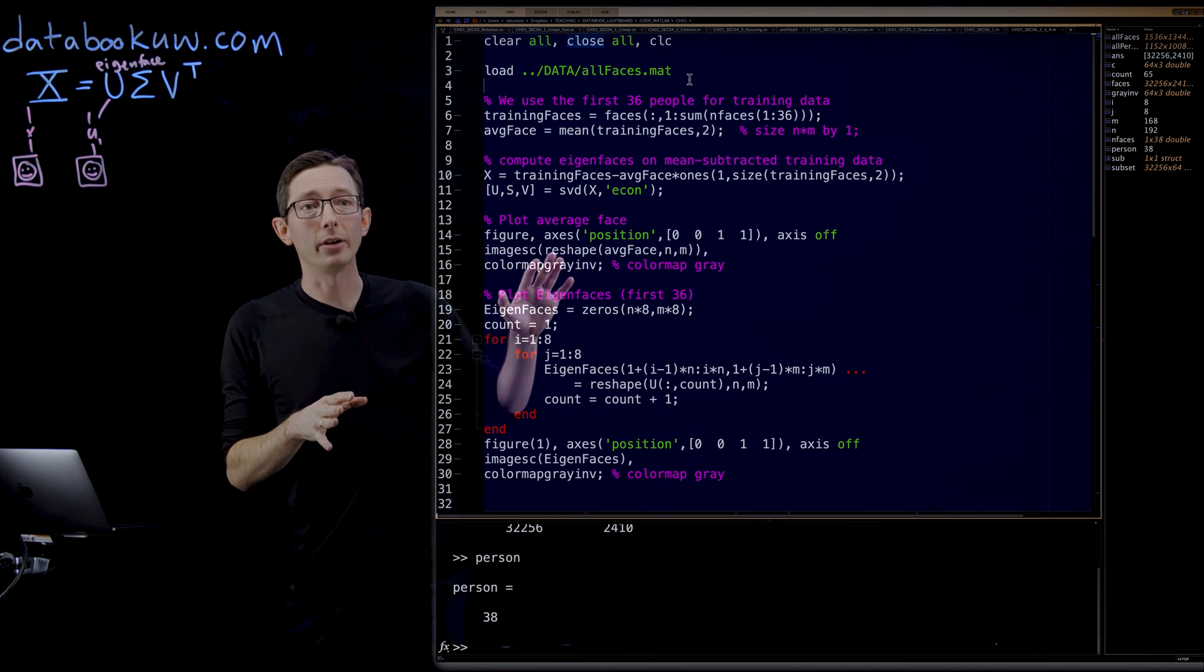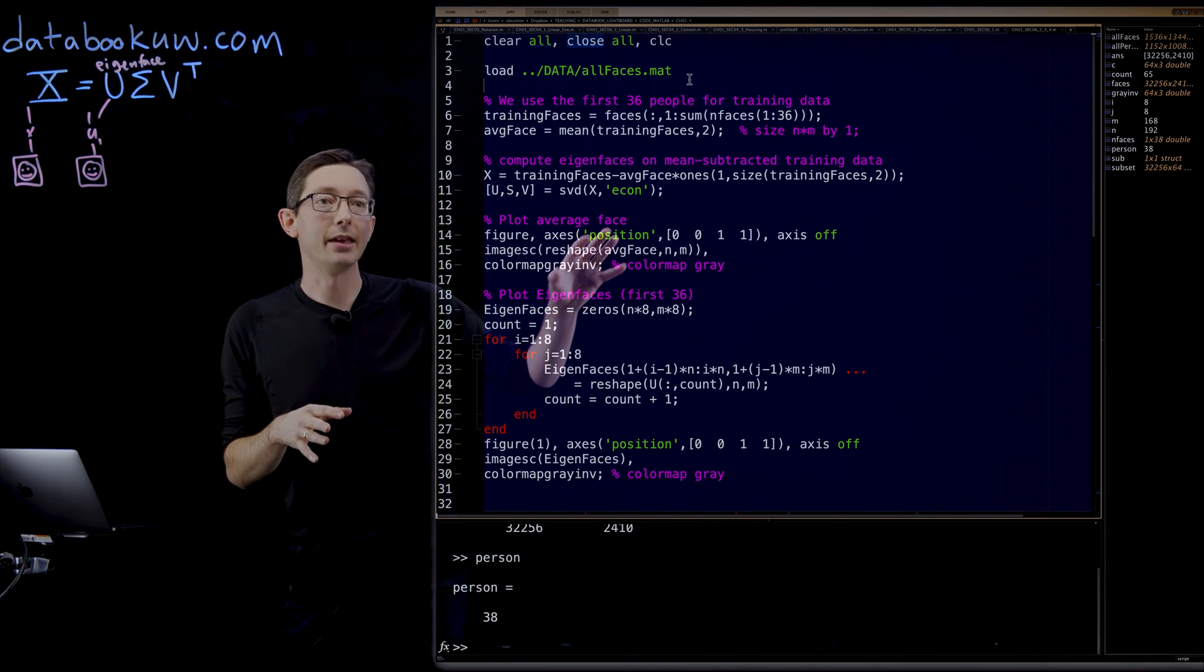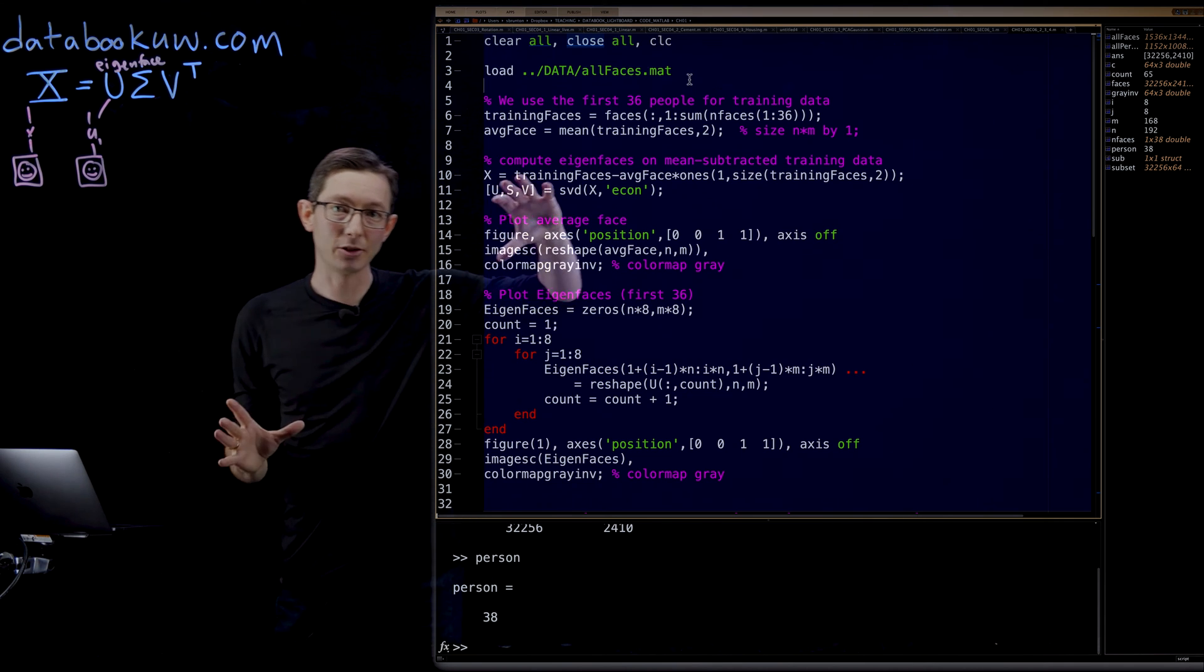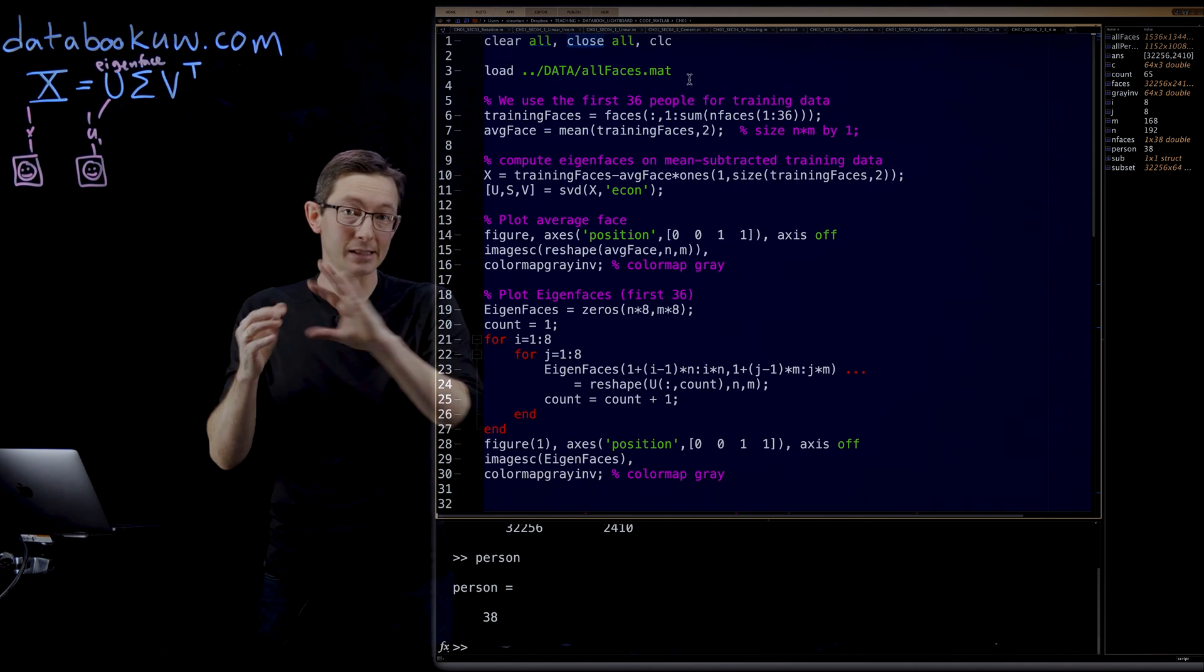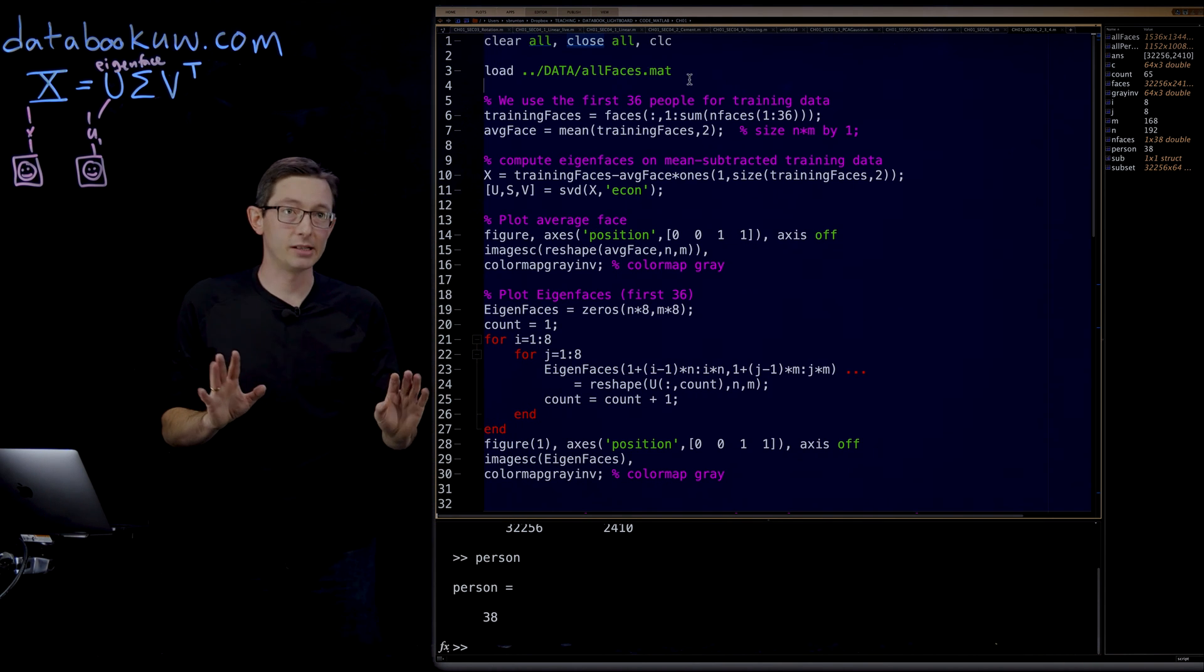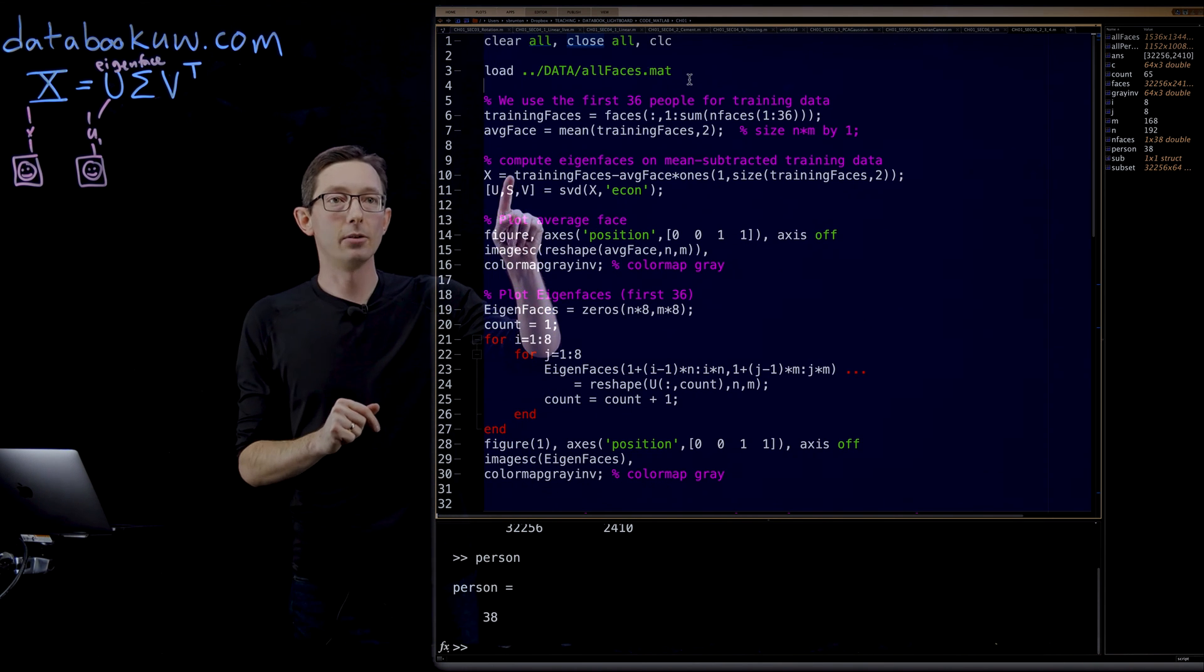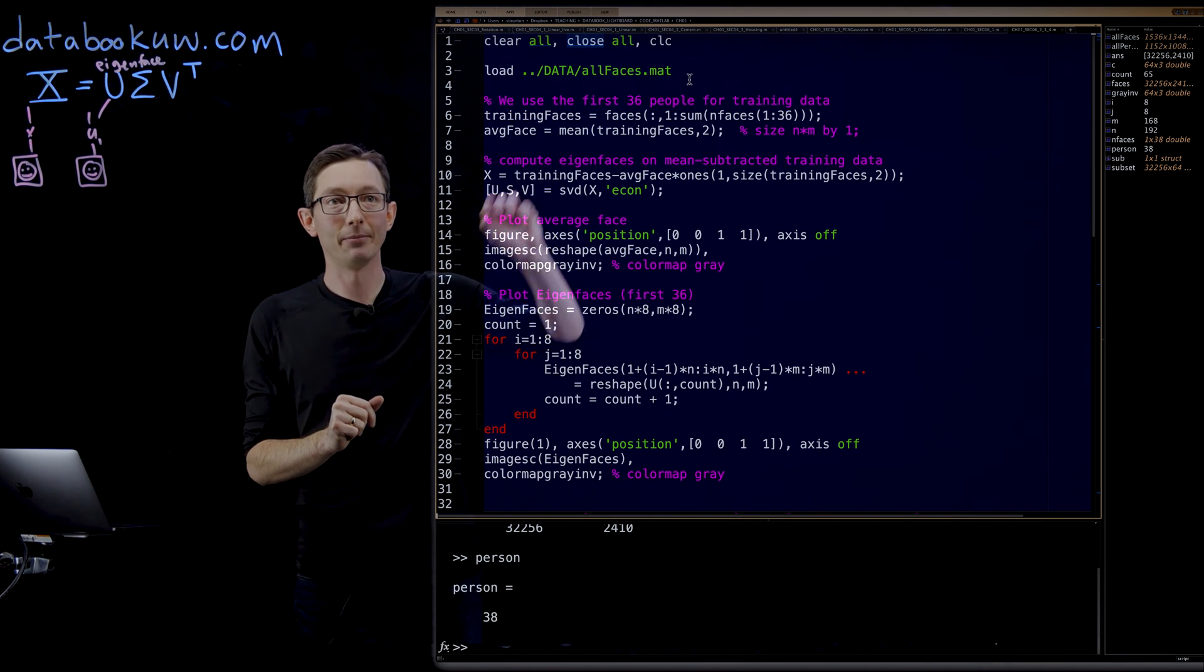Then what I'm going to do is plot the average face for you, and then I'm going to build a big matrix of my eigenfaces. We're going to see the first 64 eigenfaces plotted from this SVD. Pretty simple. But all of the work is going in in this line 11 here where we actually compute the SVD.